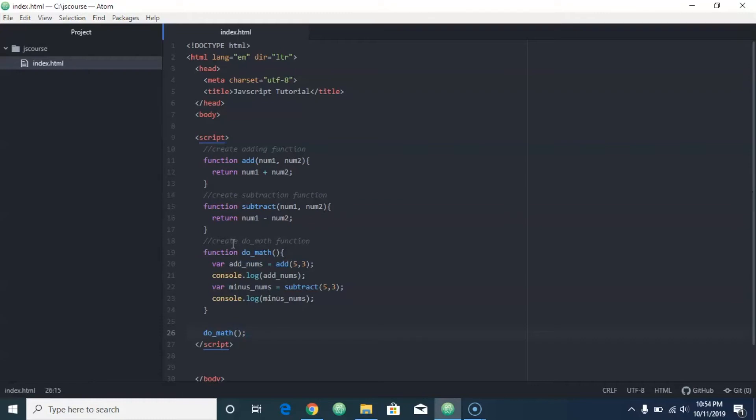Then we created a third function, and inside this function is where we called the other two. So here we created a variable add nums, which is self-explanatory, you're adding the numbers, and that's five and three that we added, and we logged that to the console.